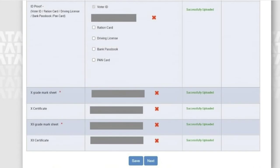The next one is ID proof. You can upload any one of the documents you have. There are multiple options available, so you can choose whichever you wish and upload that document.